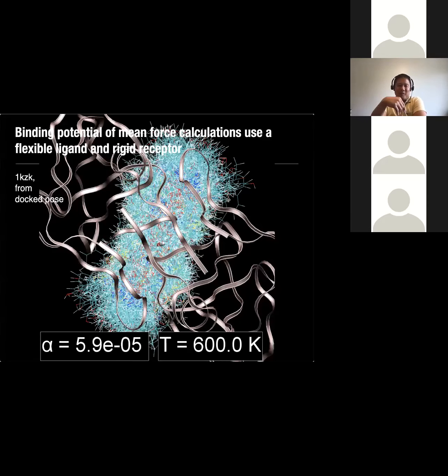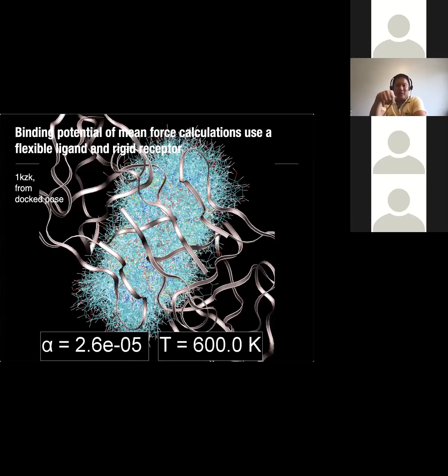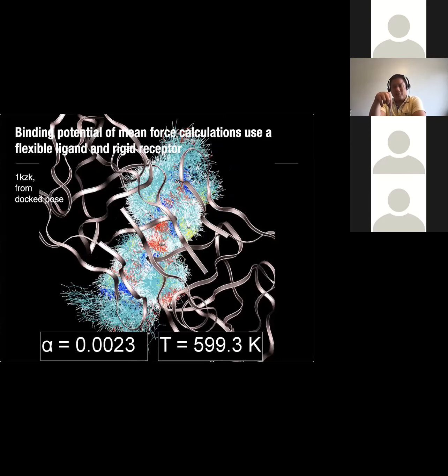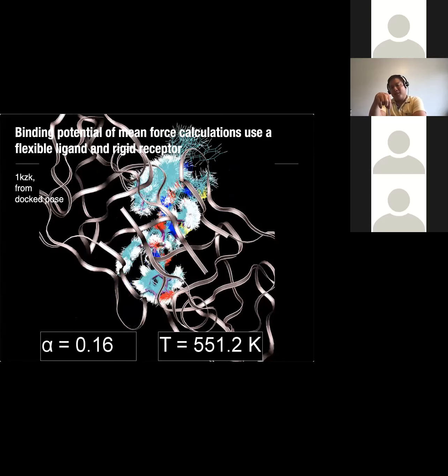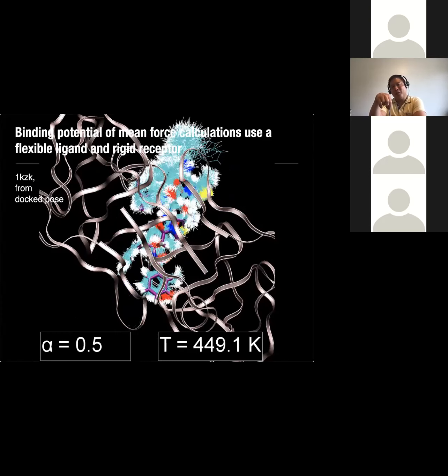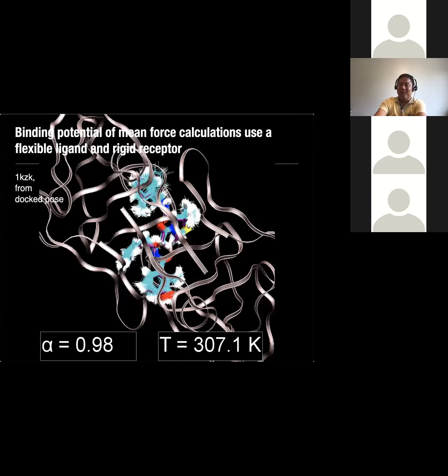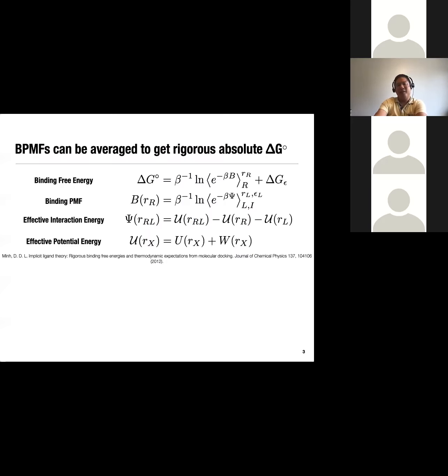I'm also doing a couple of things I wouldn't do with an alchemical calculation, which is ramping up the temperature really high beyond what the protein would unfold. Alpha is a coupling parameter: at zero, the ligand is constrained in a sphere; at one, it's fully coupled with the receptor in the binding site. In this particular case, it does look like it settles into the crystallographic pose, which is shown in purple.